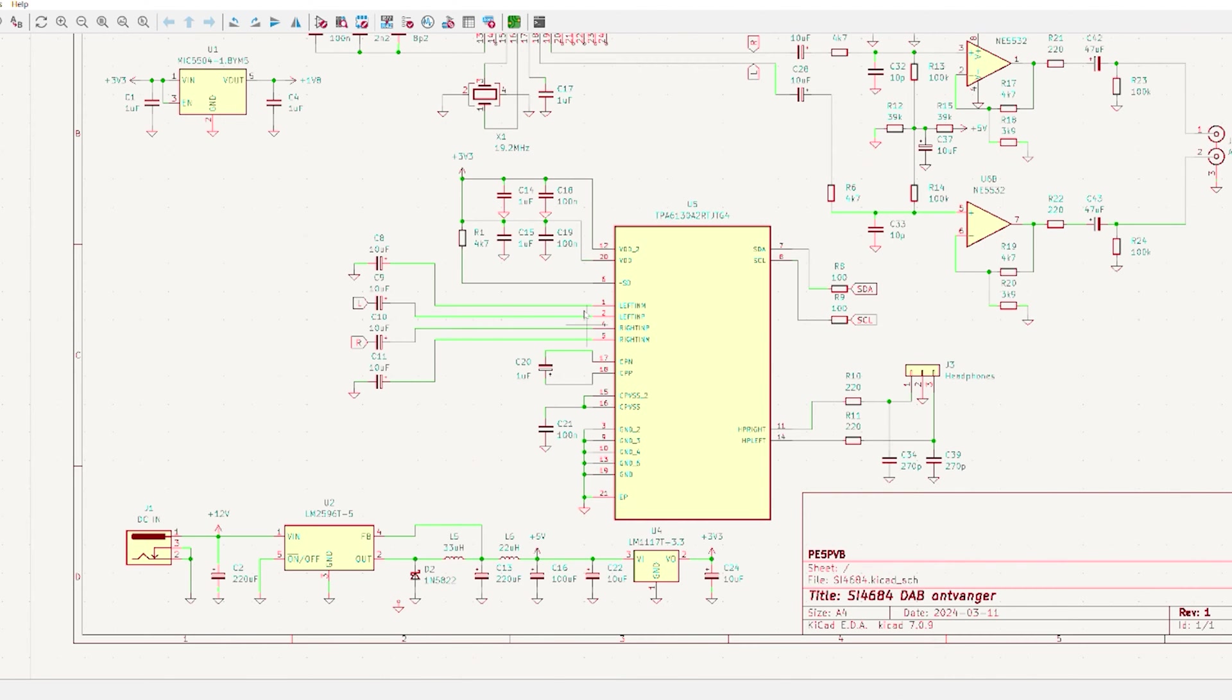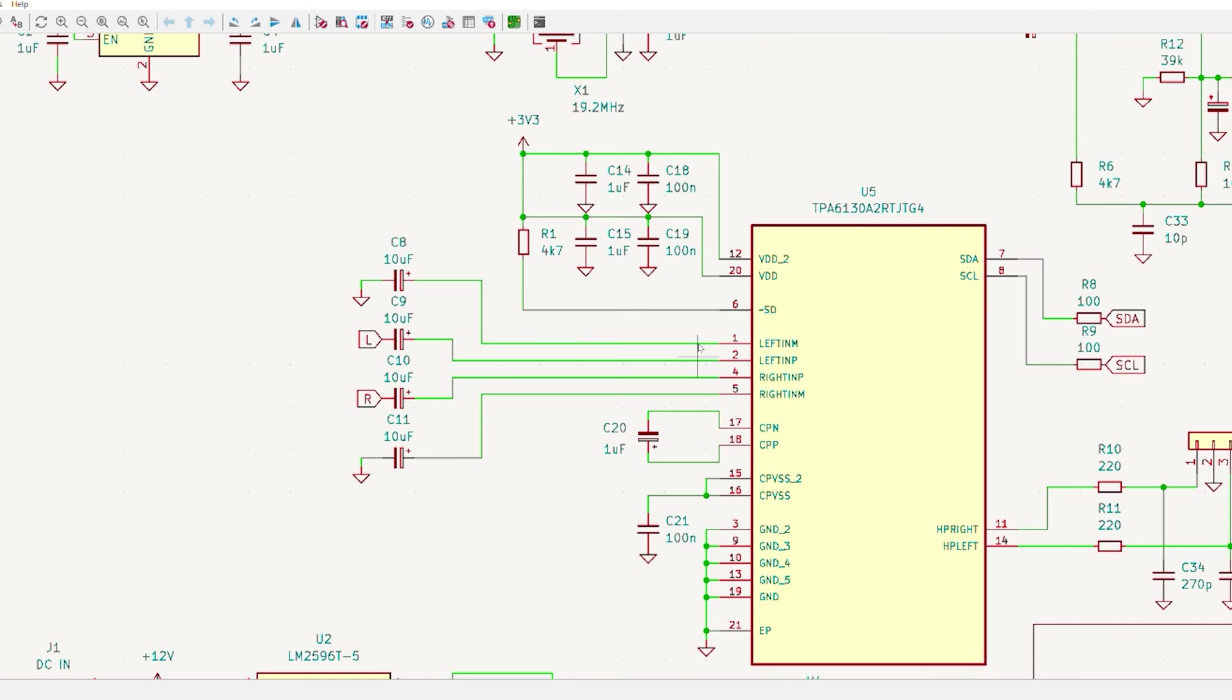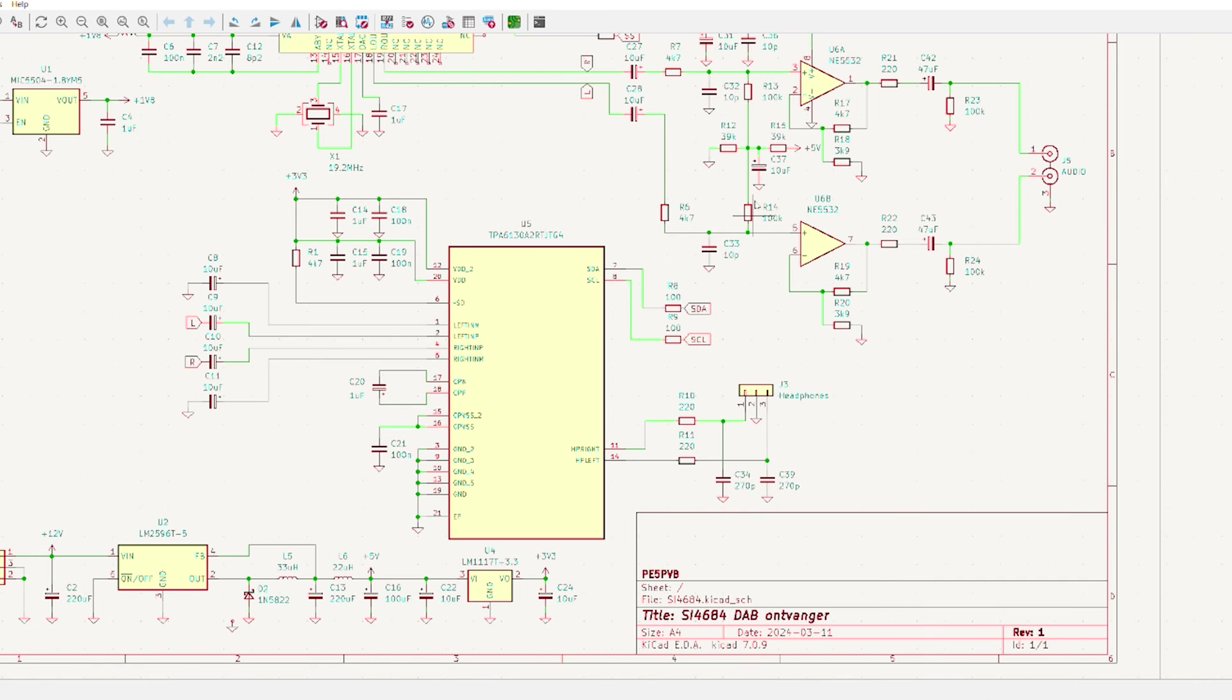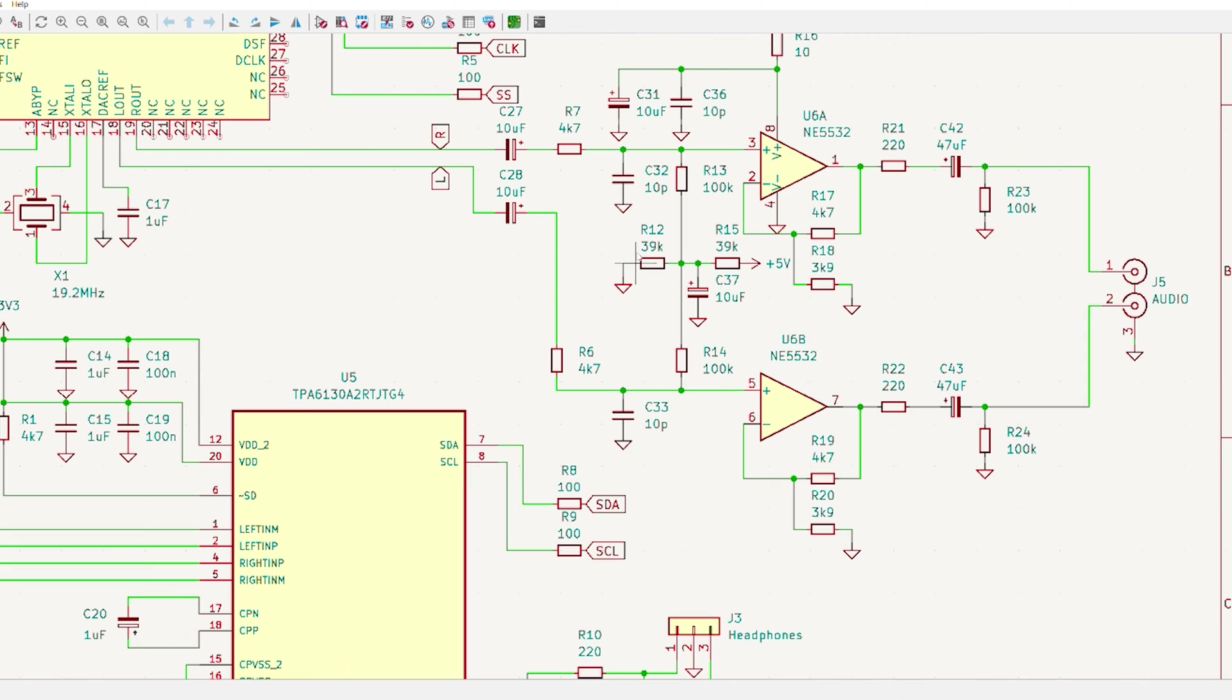And here we have a headphone amplifier. It's the TPA6130A2. It's a very simple headphone amplifier. Analog goes in, we have some decoupling and audio goes out through the jack. It's all controlled by the microcontroller via SDI and SEL. And this is a very simple op amp for the line output. It's a plain schematic for that.